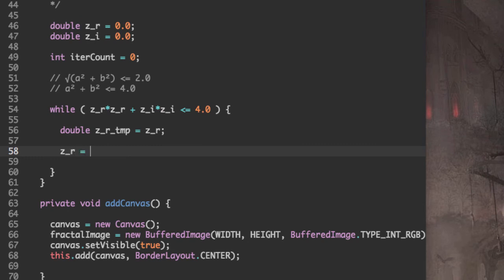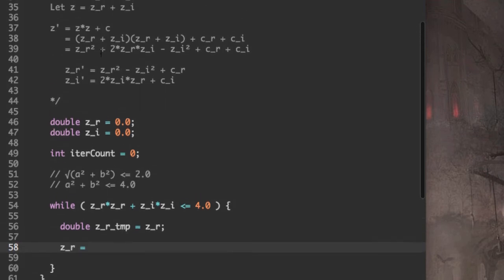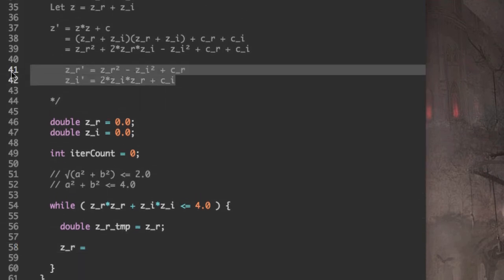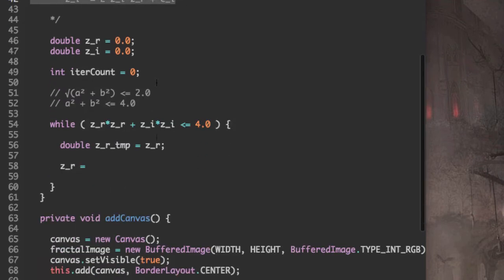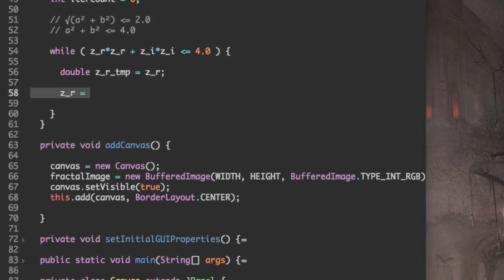So Z_R, if we look up above, Z_R prime is Z_R squared plus C. Actually, let's copy these two lines. Let's paste them here.